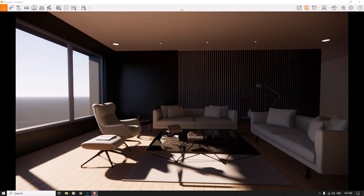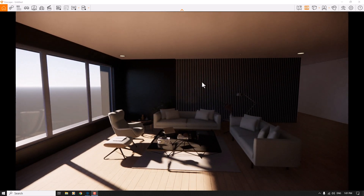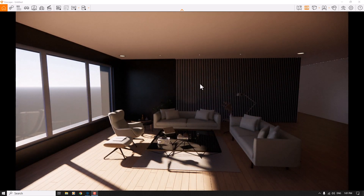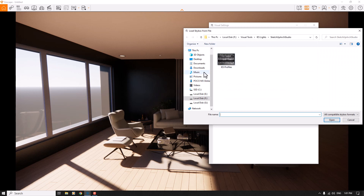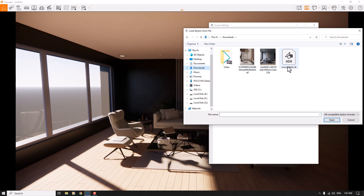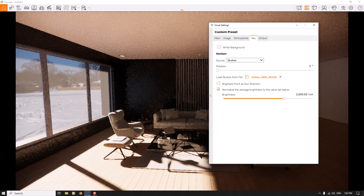I'm going to start my job with the environment that I created in SketchUp and Enscape. First of all, I want to change my HDRI preview for this space, so I'm going to click on the visual settings, put the skybox, change it to the skybox in here, and click on load from file. From my downloads I can add my snowfield 4K HDRI file, click on it, click open, and it will apply to my environment.